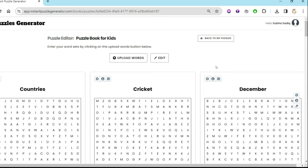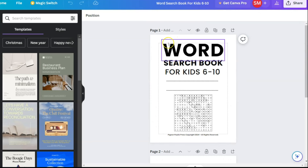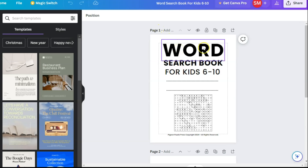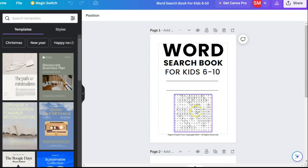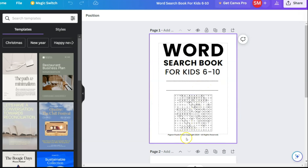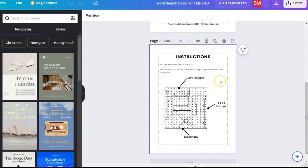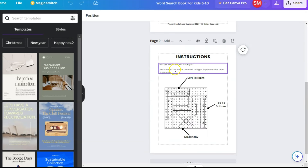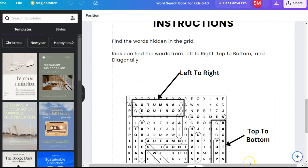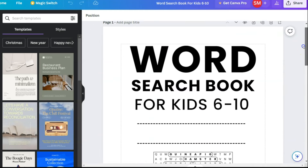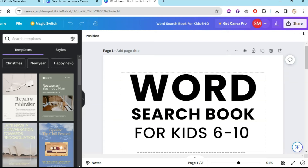Once you've downloaded your puzzle PDFs from Instant Puzzle Generator, go to Canva and create the title pages. I've created very simple title pages — page one is 8.5 by 11 inches, 'Word Search Book for Kids 6 to 10,' with two lines. Then there's the copyright text, and the second page has instructions: 'Find words hidden in the grid. Kids can find the words from left to right, top to bottom, and diagonally.'